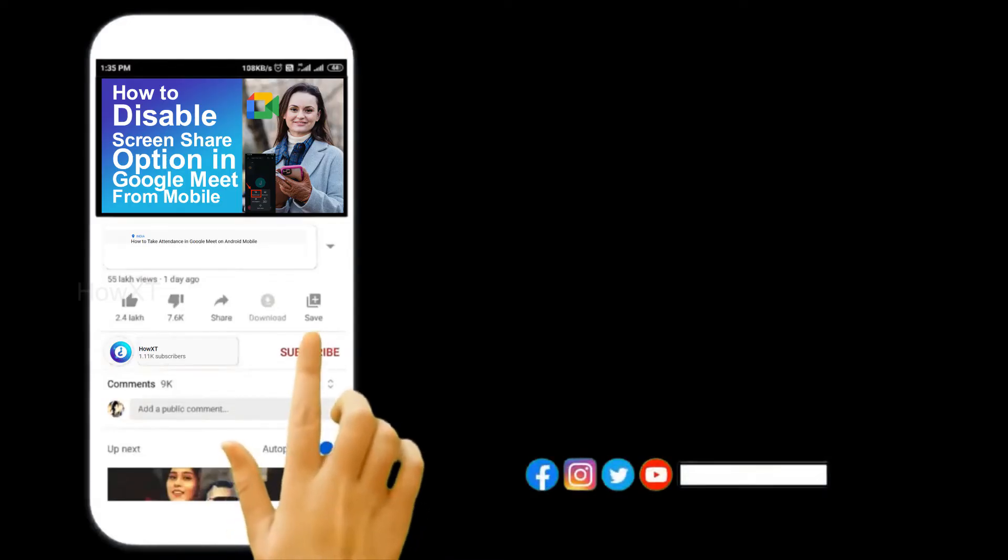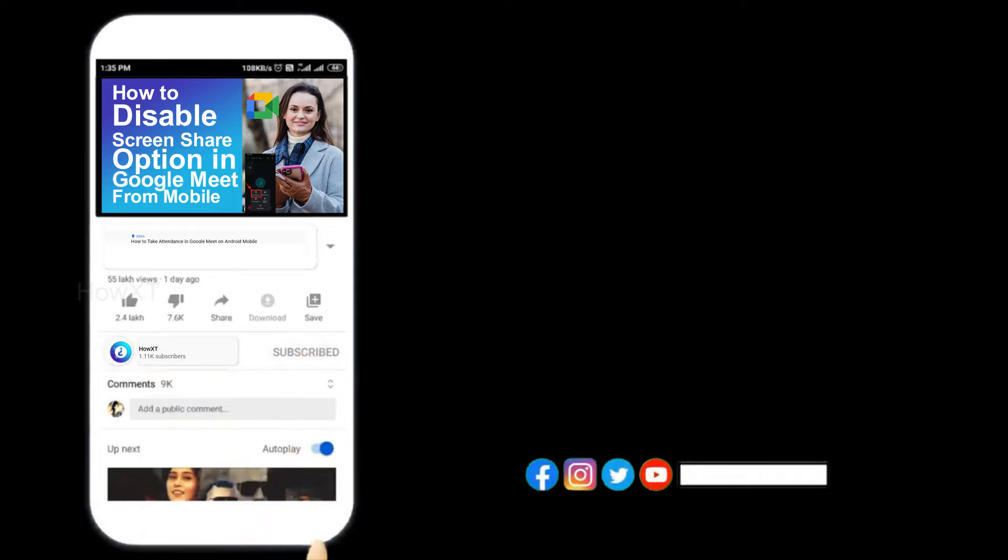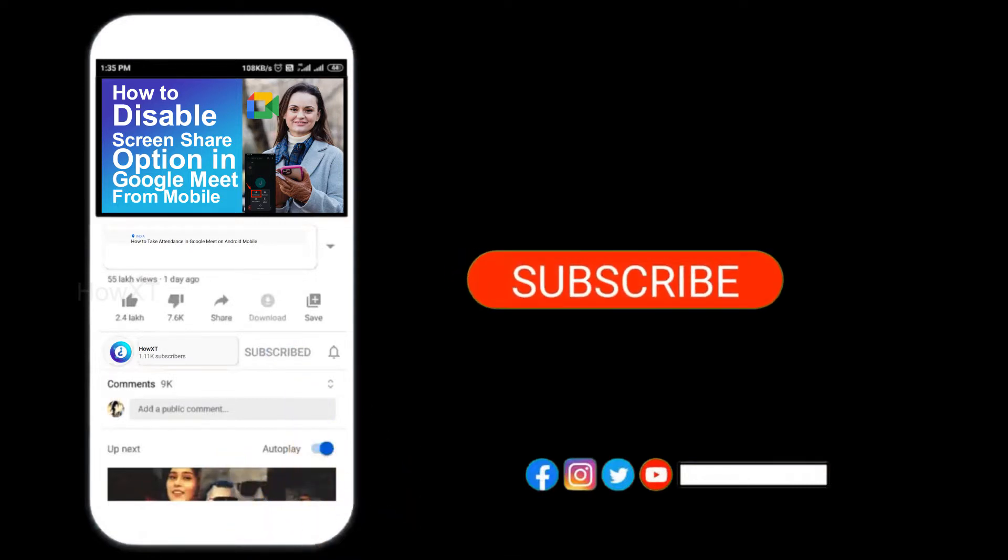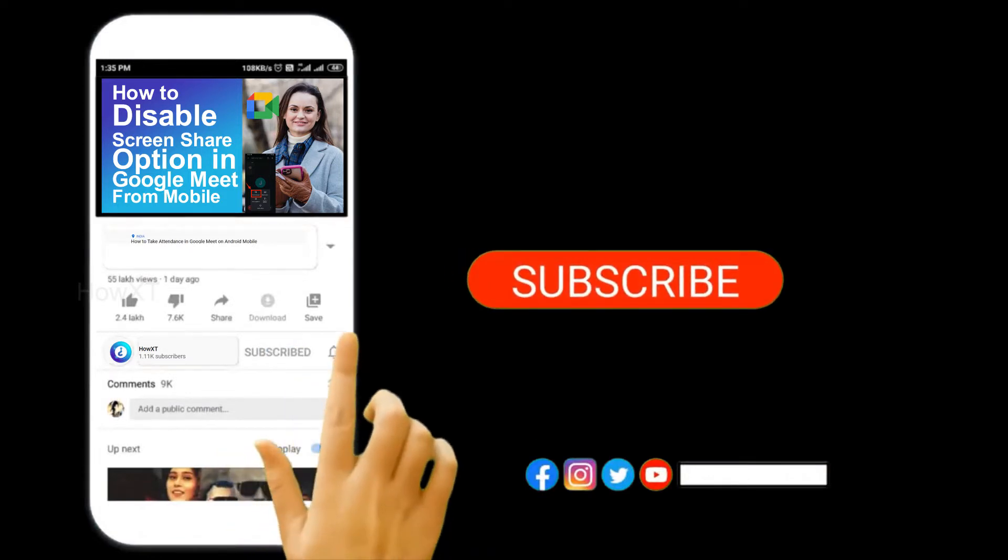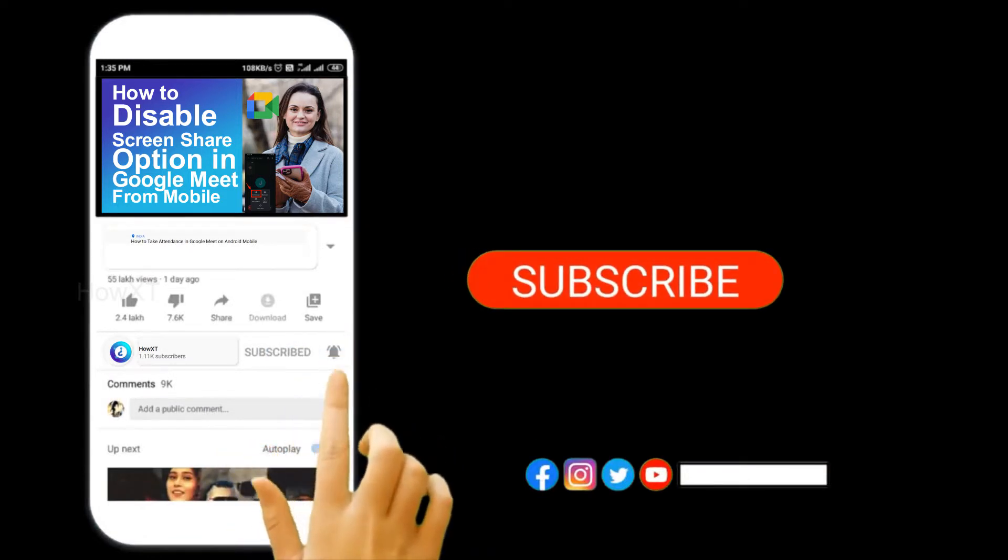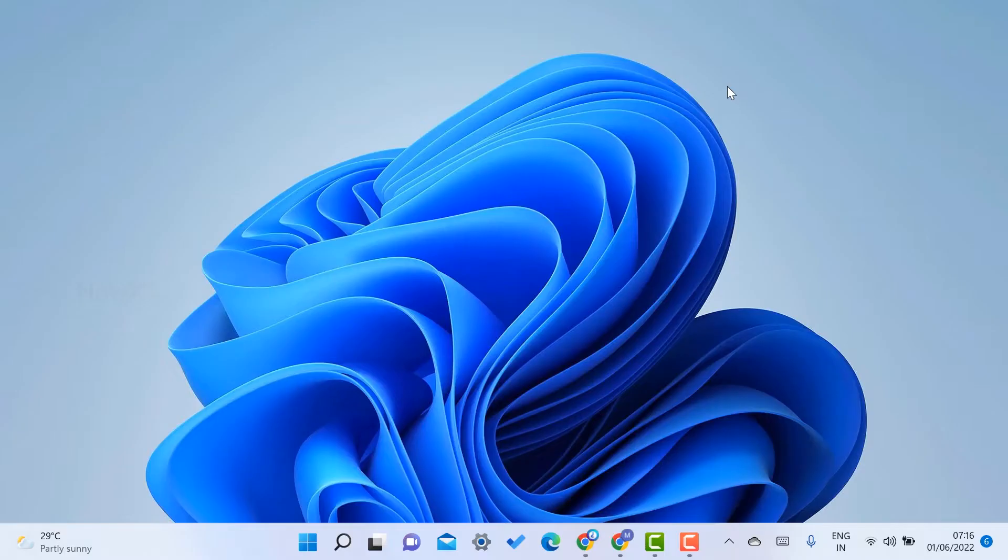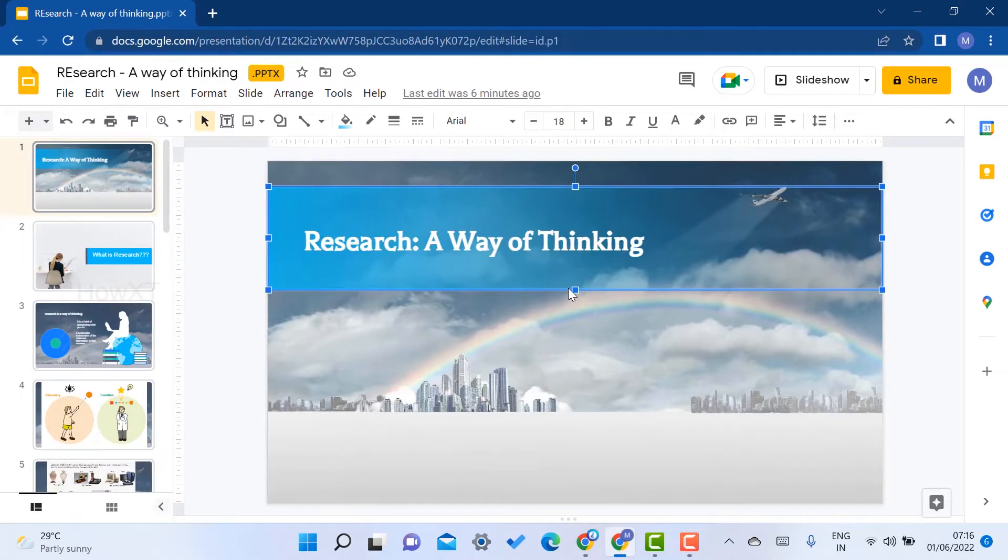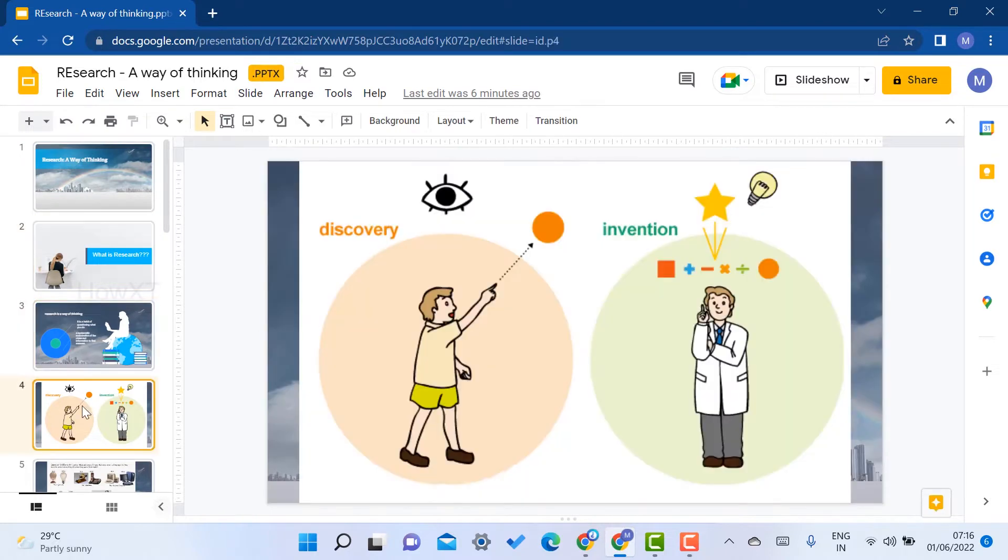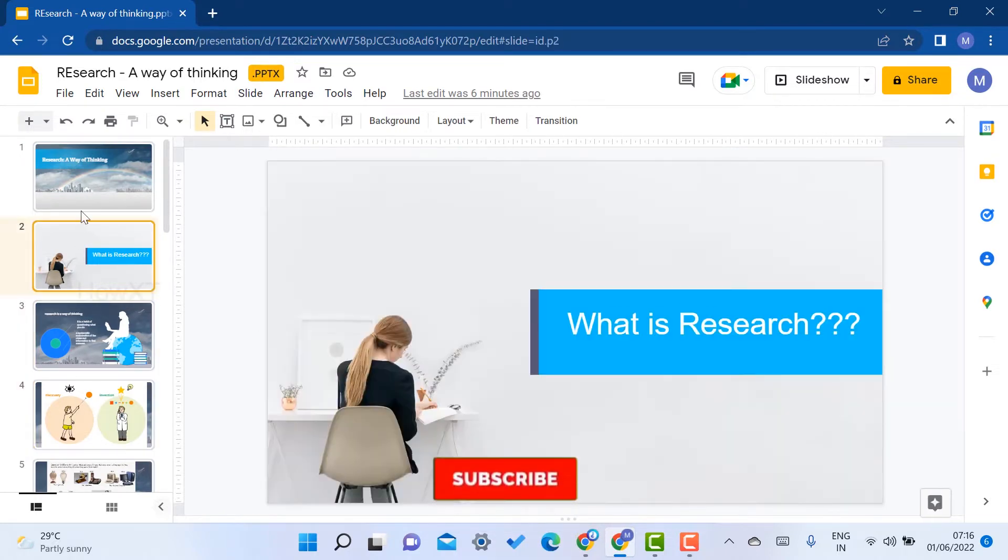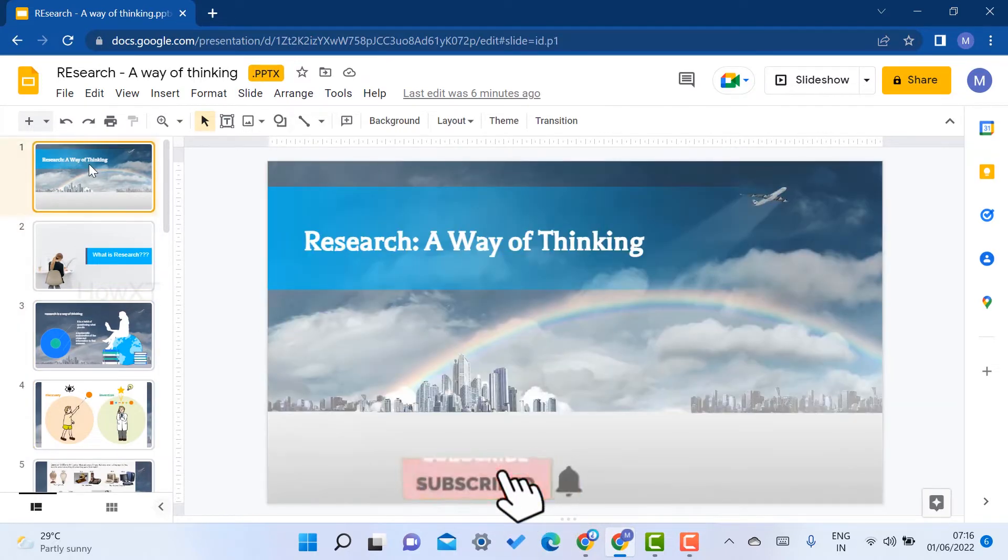Before that, kindly subscribe to our channel and click the bell icon to know about more videos. Yes, from my laptop I just opened my Google Slides. So I've created a lot of Google Slides with information.